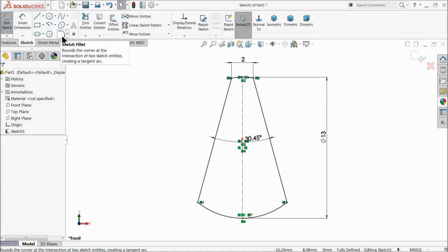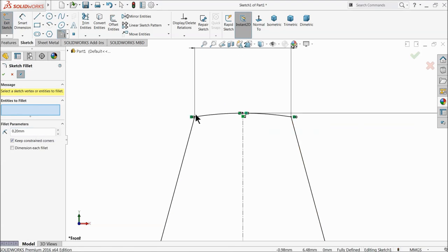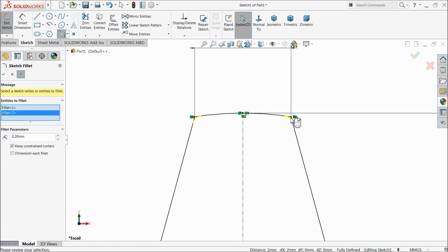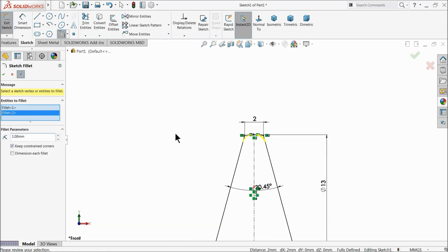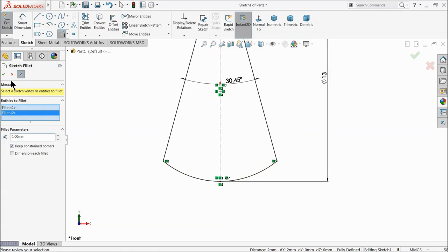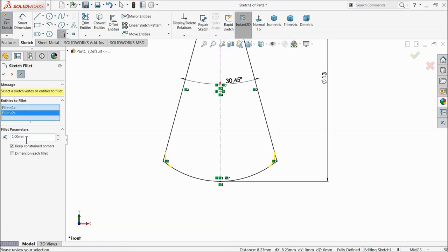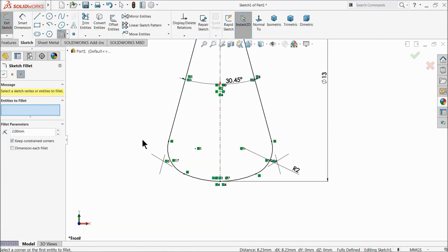Now choose fillet, 0.2mm. Select these two corners and let's increase it to 1mm. Now select these two corners and make it 2mm. That's fine.